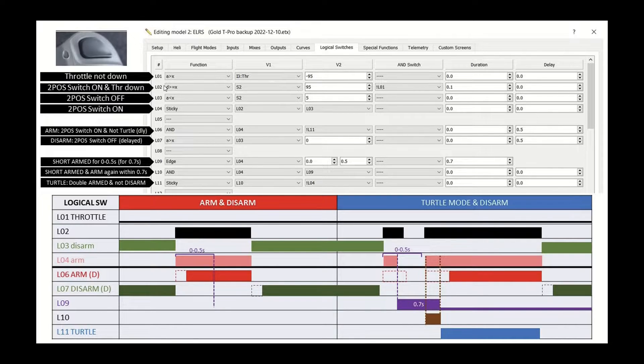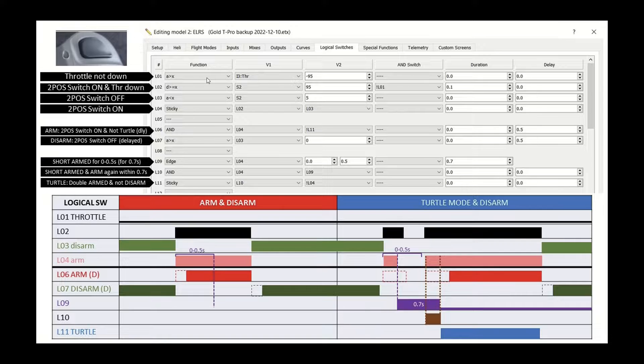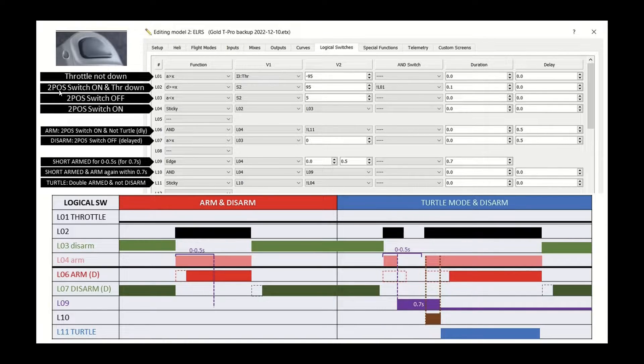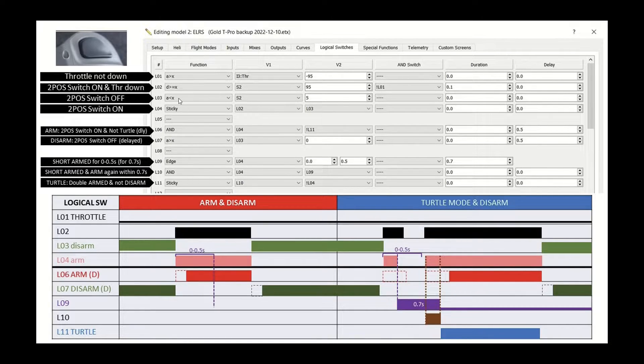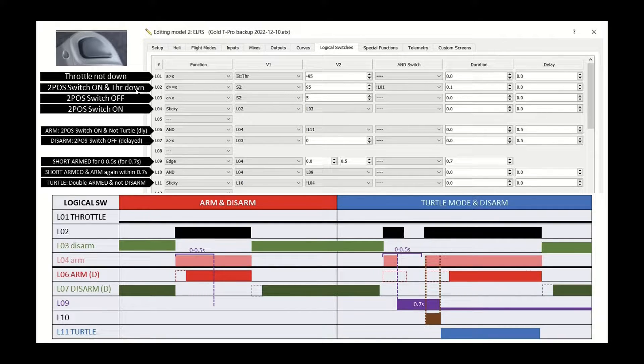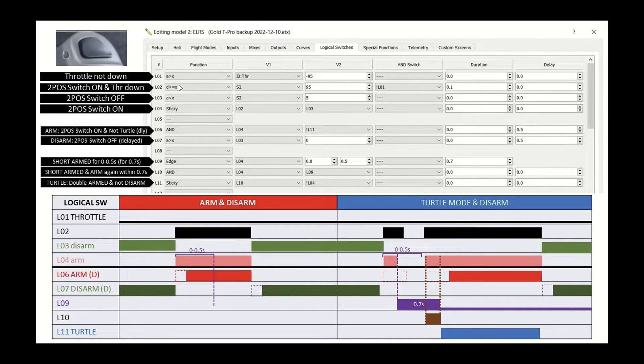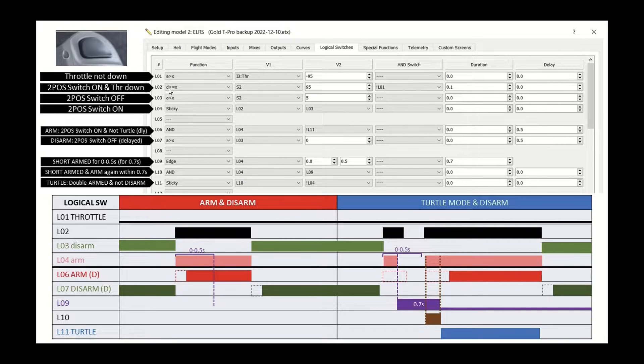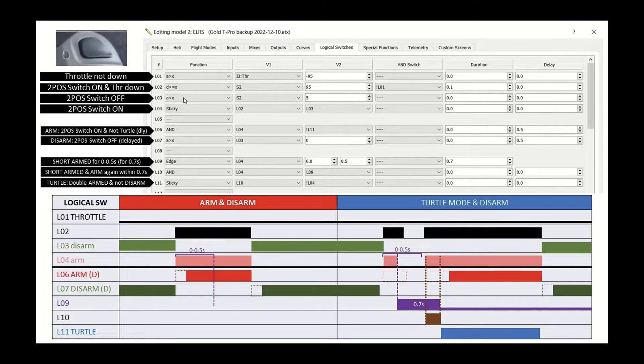So the idea being is, first of all, we check the throttle in logic one, L1. Then we check the position of the two position switch and the throttle down for logic two. And the reason why I had to do this way because I want, of course, the throttle down to enable the arming, but I don't want it to disarm.